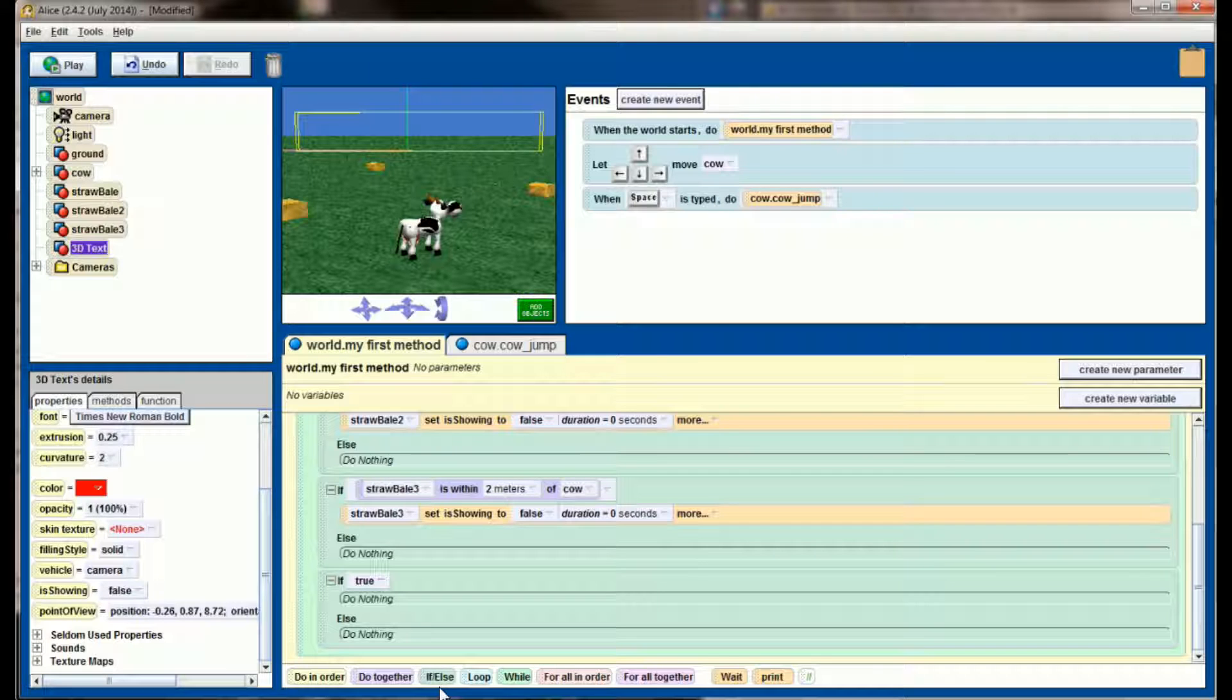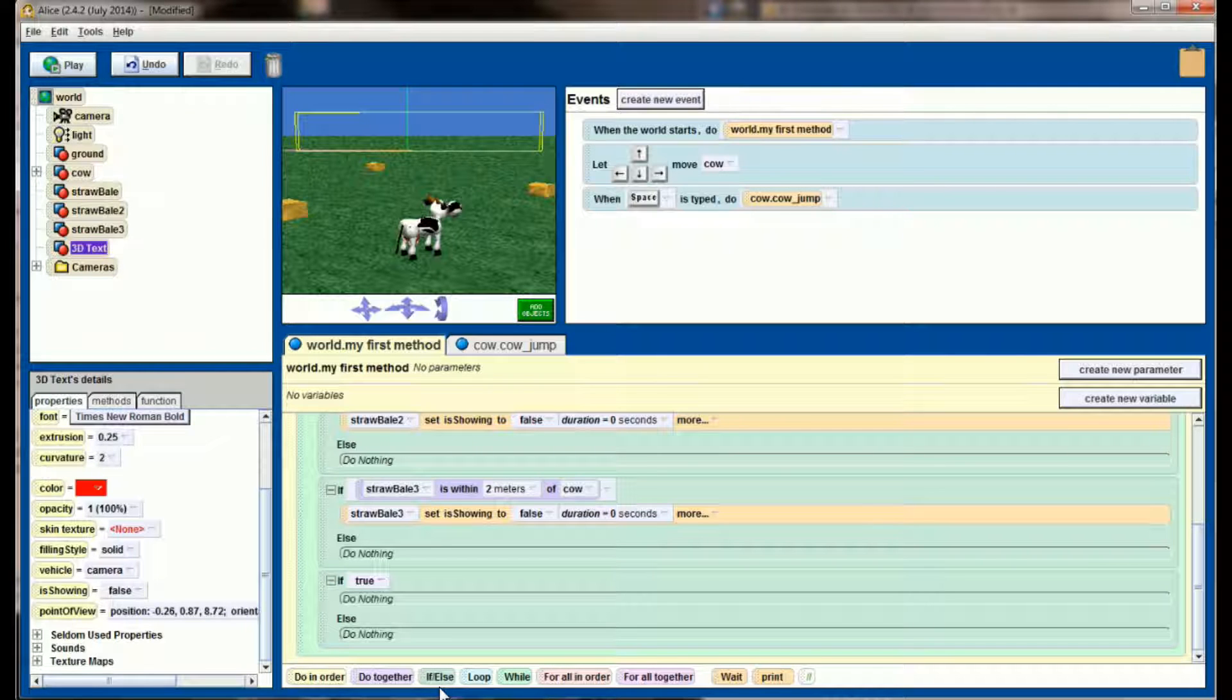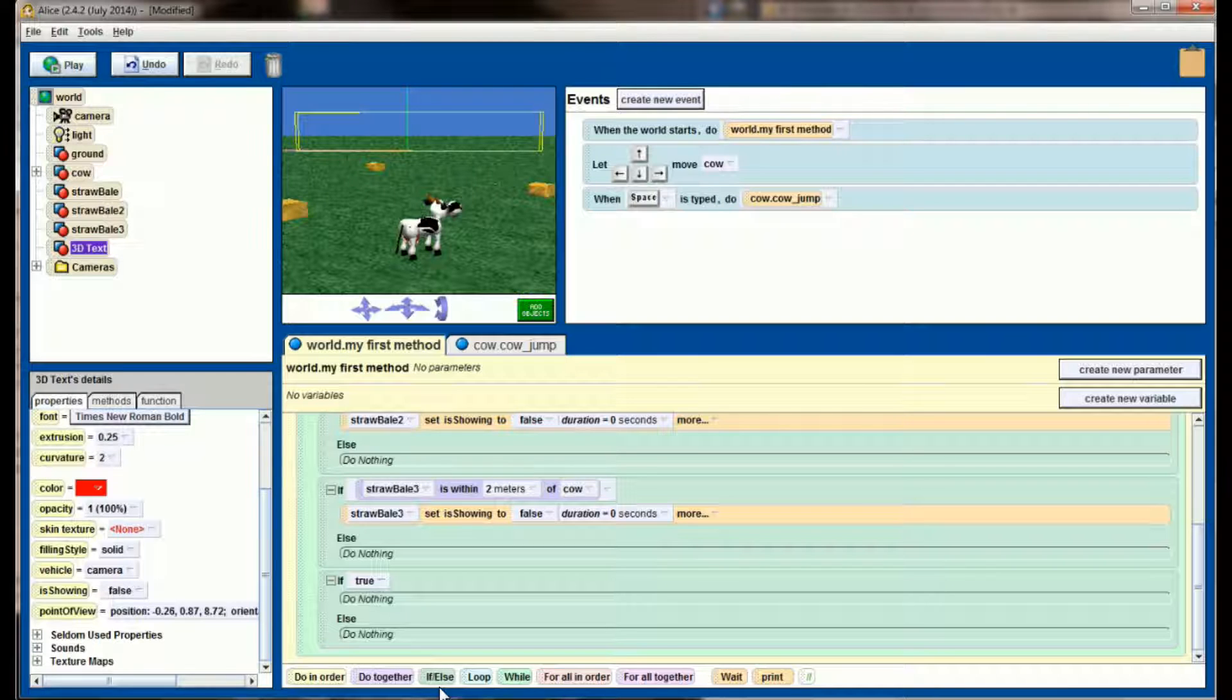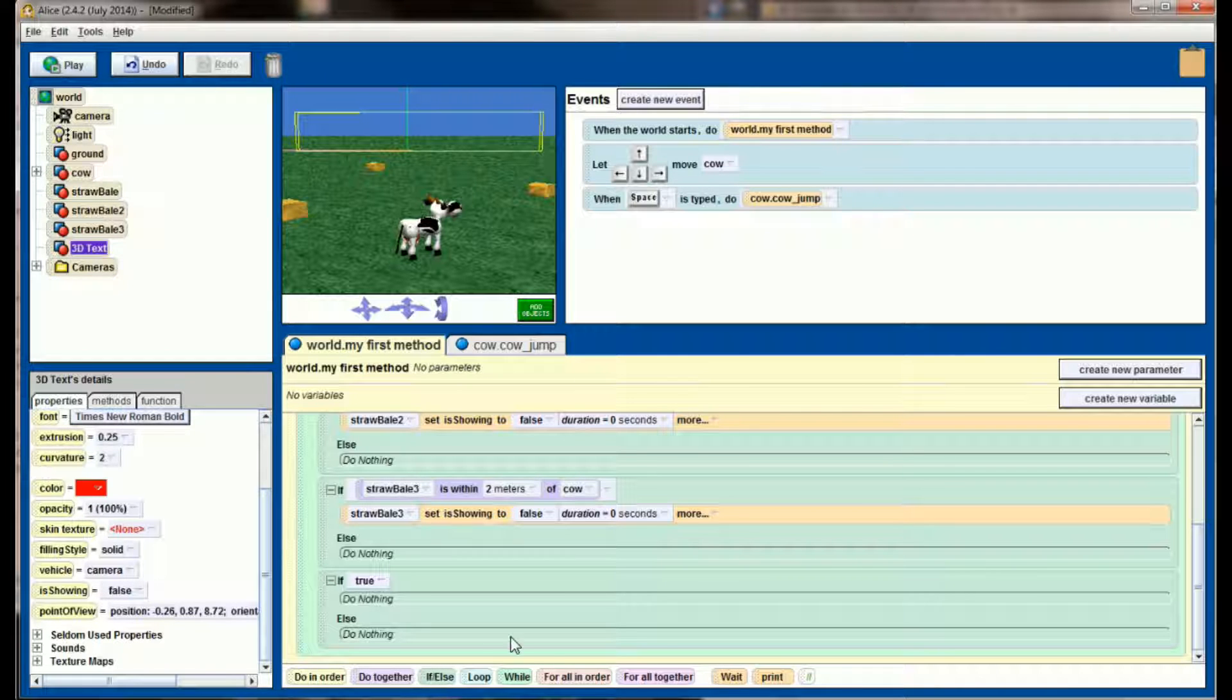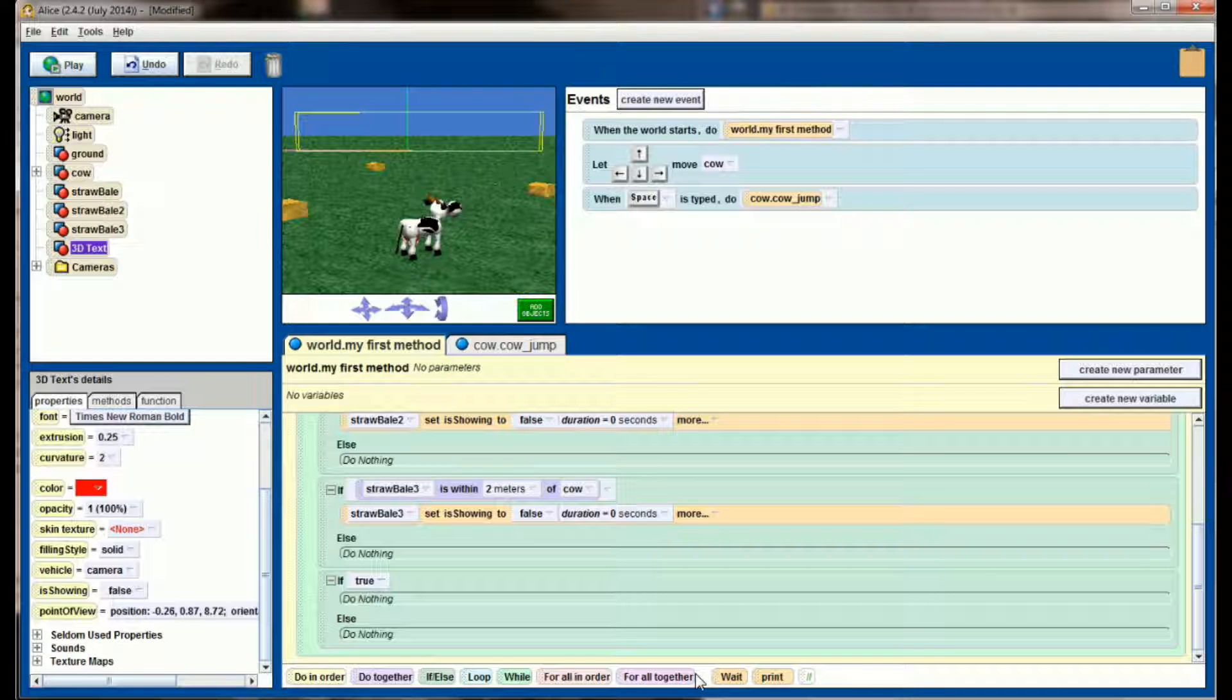And I'm going to check really three things. I want to know, are all three hay bales invisible? If all three hay bales are invisible, that means the user must have come within two meters of each hay bale, and that means that they've won the game. So we need to do one final check. And again, this is another situation where for all in order or for all together could help us out, but we're going to stay away from those right now.